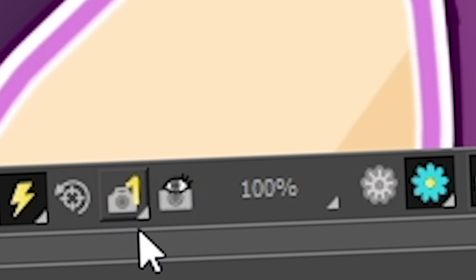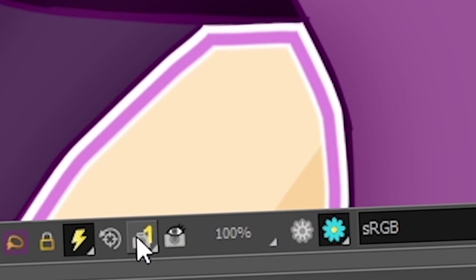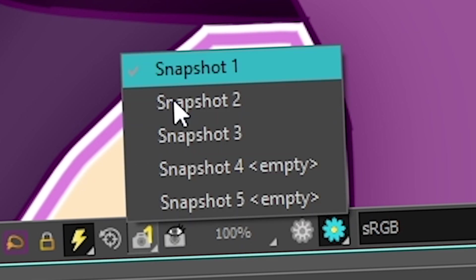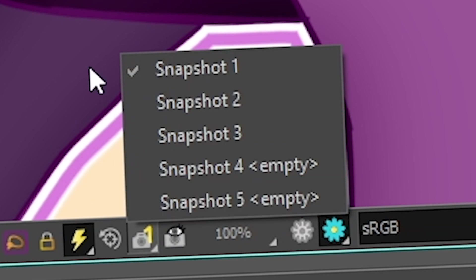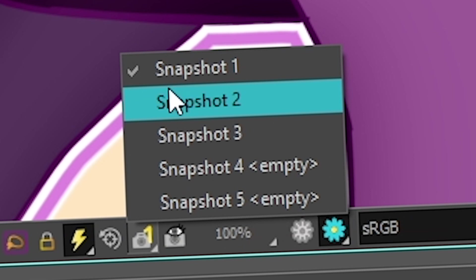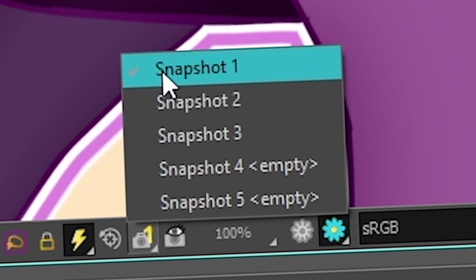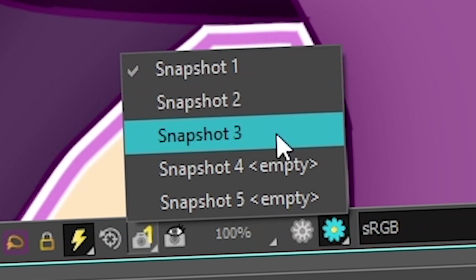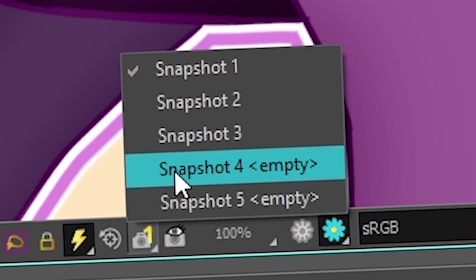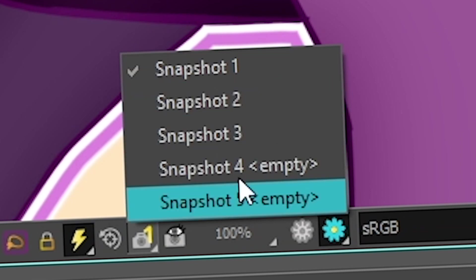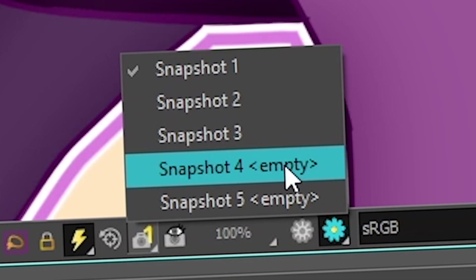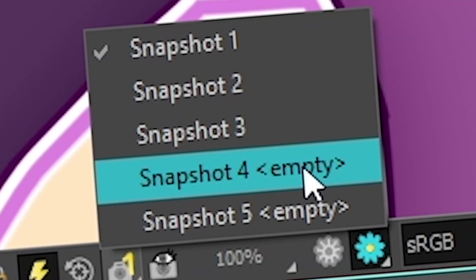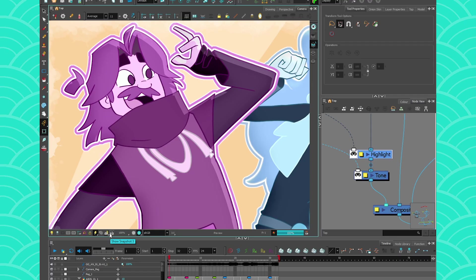camera with a number. Now this camera with a number can have many numbers from one to five. And here you can see that in mine, snapshot one to three have content, but snapshot four and five say empty. This is because at the moment I didn't take any snapshots on the fourth and fifth option available.